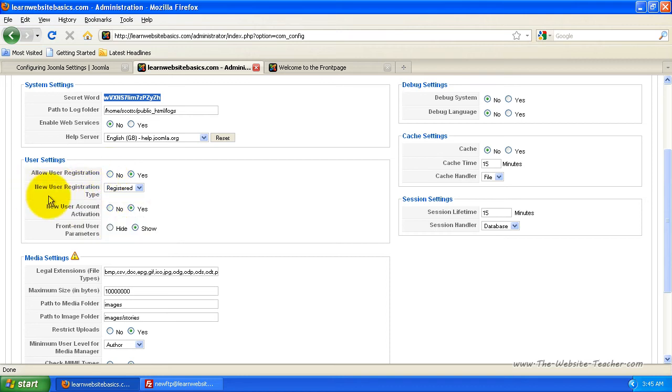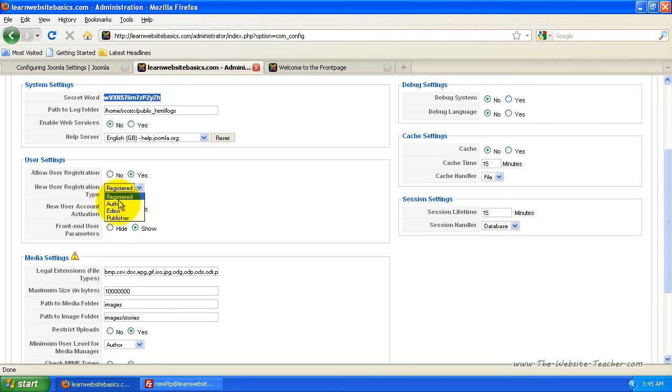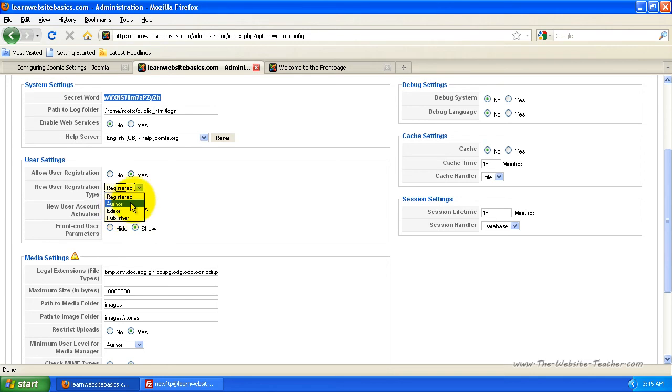If you do have registrations enabled, you can change what the default new user is registered to. Pretty much always keep this to register, never set it to author or editor because that gives them other privileges and they can add stuff to your site which you don't want. Unless that is what you do want but usually just leave that.